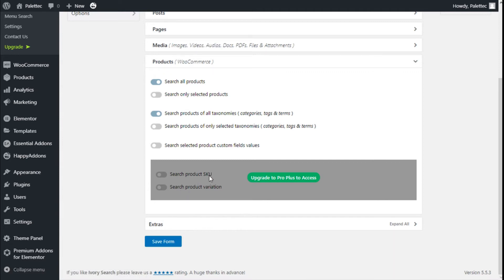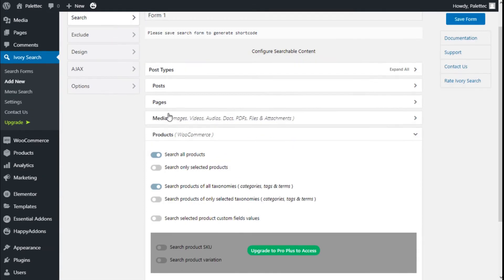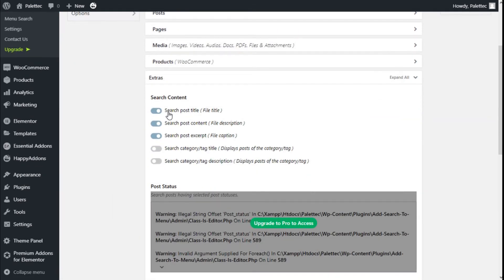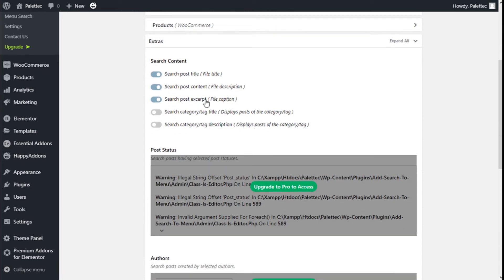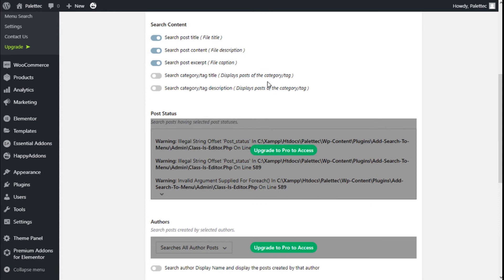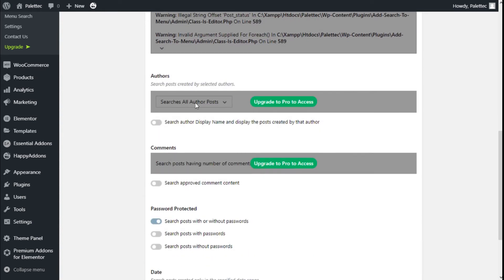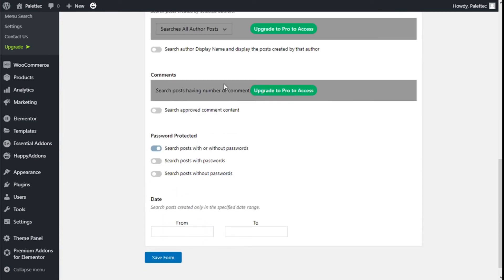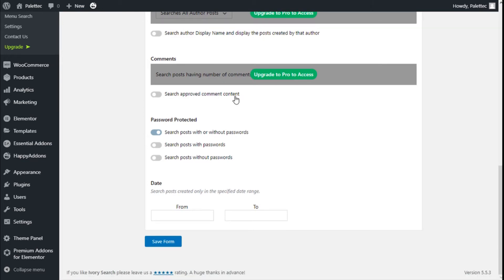If we upgrade we can search product variations and SKU. Under External, we can search source files by title, by description, by tags, or search categories and tag titles or descriptions. We can also add authors and comments for the pro version and search approved comment contents, or search password-protected posts, and we can select a date range as well.